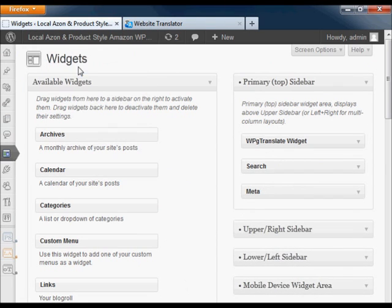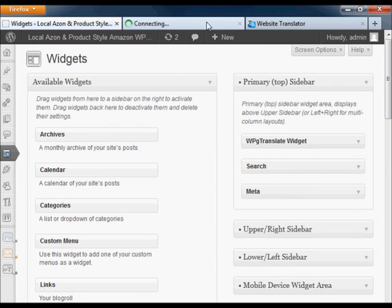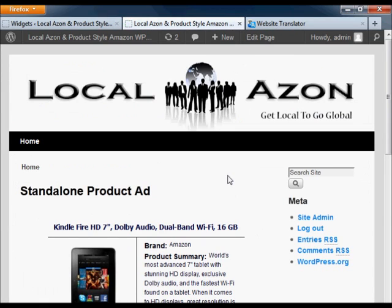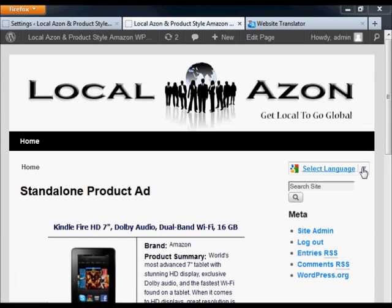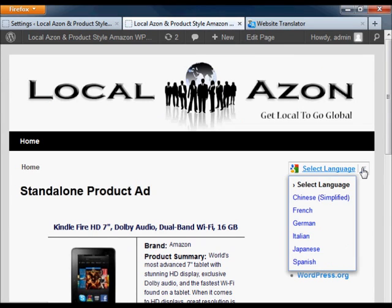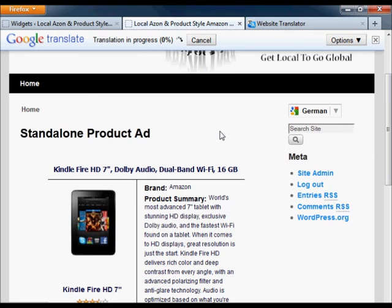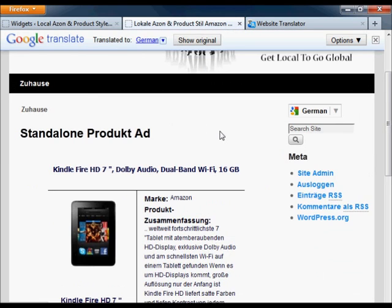Now you can visit your site to see the plugin in action. I chose to display a drop down box with the allowed languages, so I can select any language needed here to translate the entire site on demand.